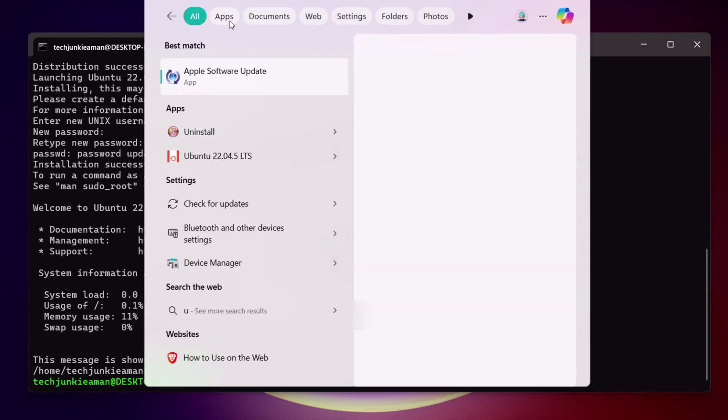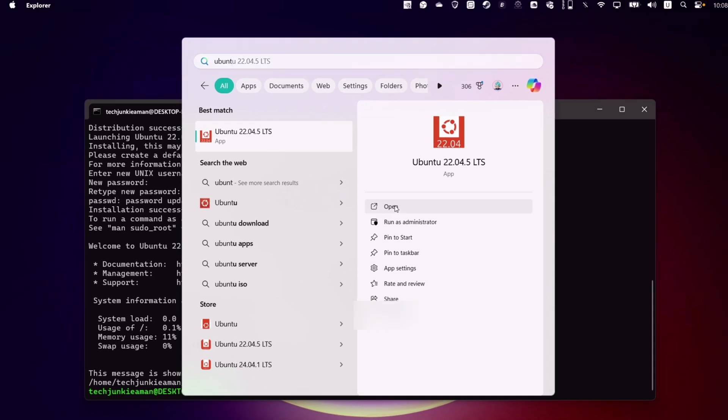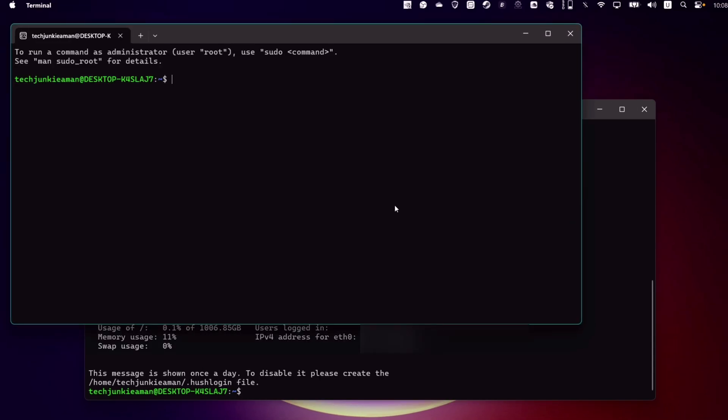Just to confirm, let's search Ubuntu in the search box — it's visible here, which indicates a successful installation.